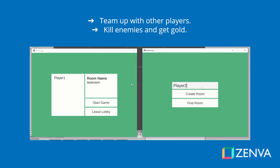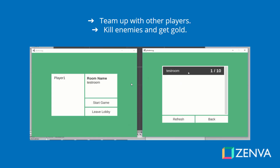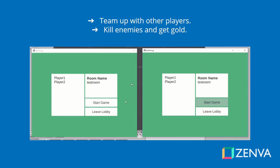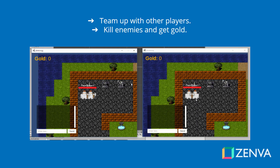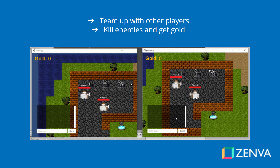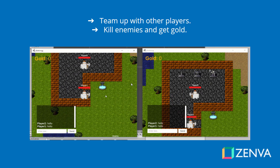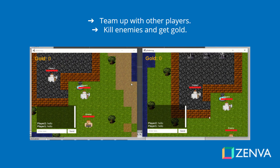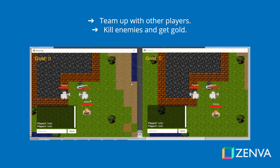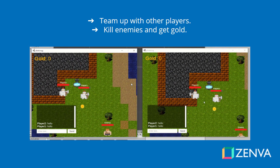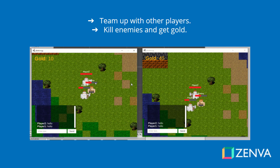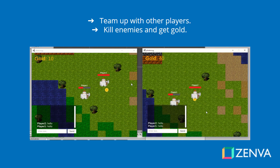We are going to be making a multiplayer RPG game inside of Unity. As you can see we have a lobby system, and then when the two players spawn inside the game you can see that they both sync their positions up. We also have a chat box that the two players are typing in right now. Outside there are enemies that spawn from spawners. You can defeat them and there is gold to pick up after defeating them.